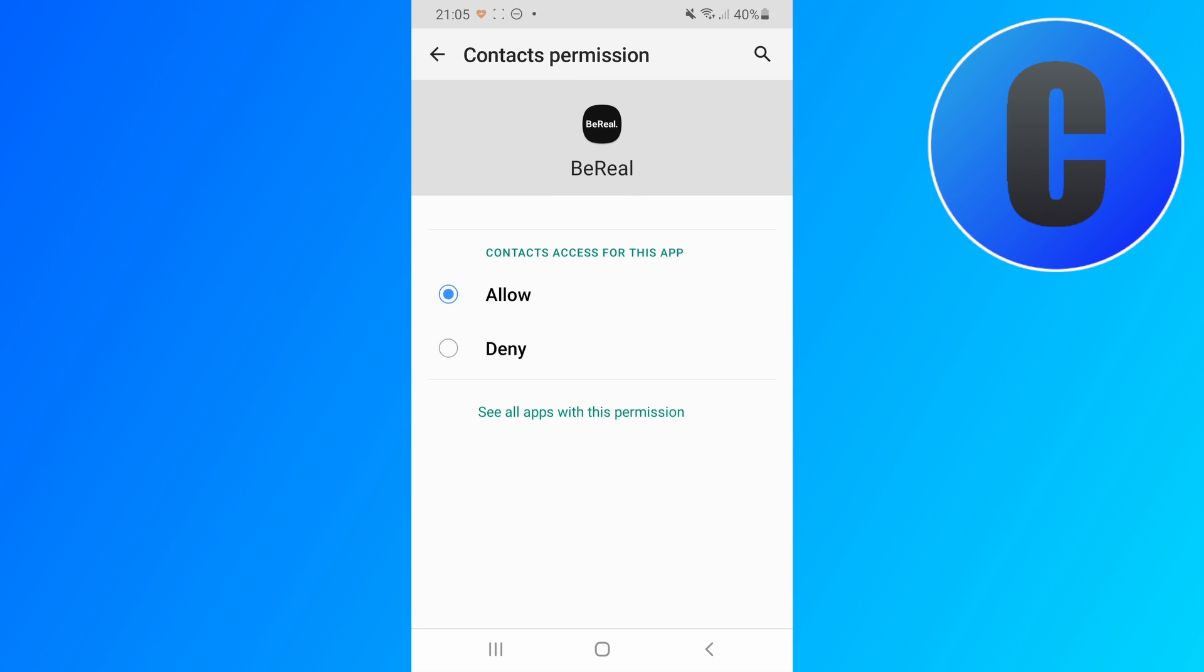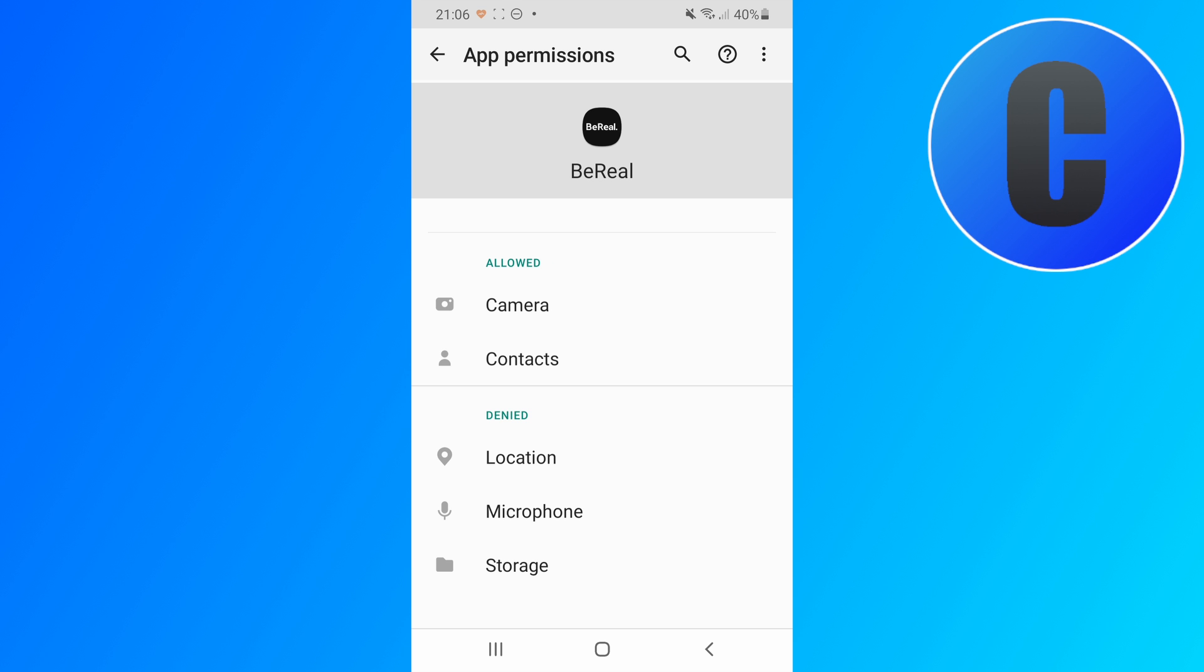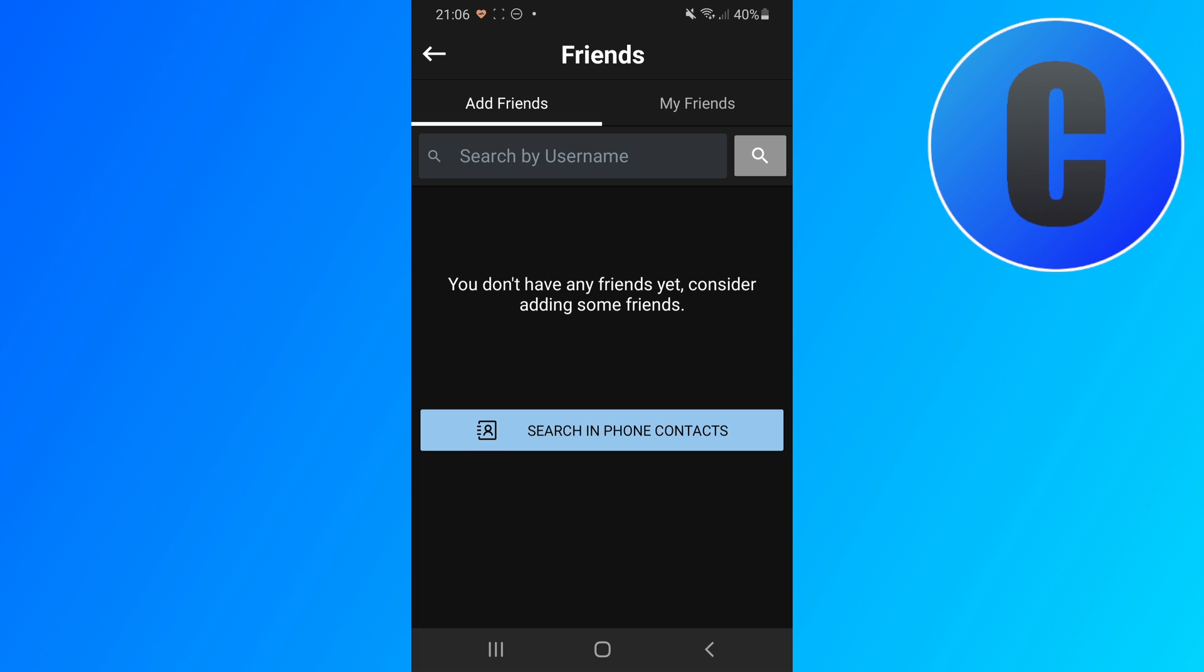So now we can go back to the BeReal app and now when I click that button it should work.